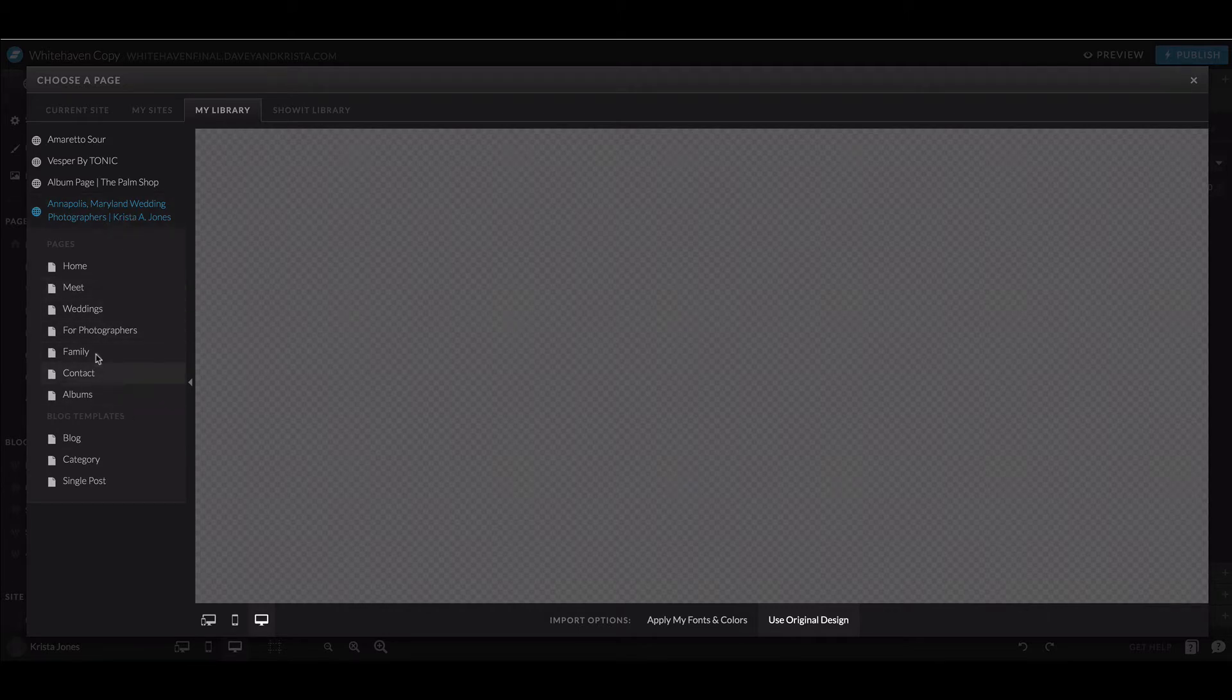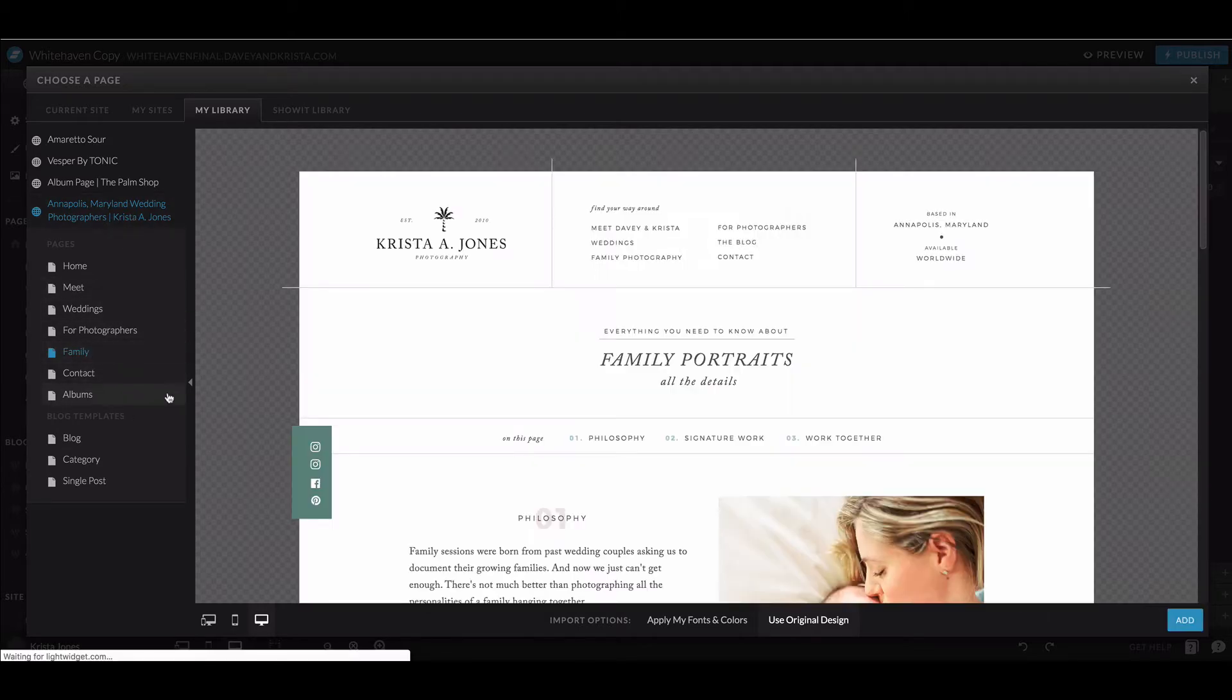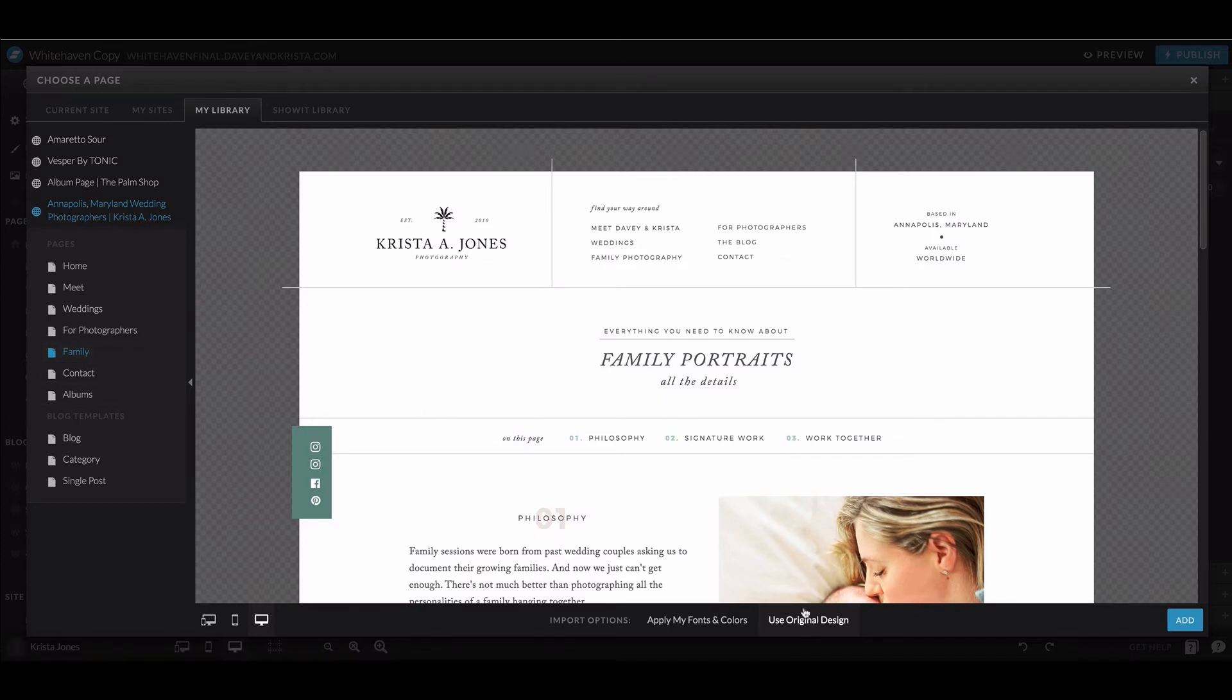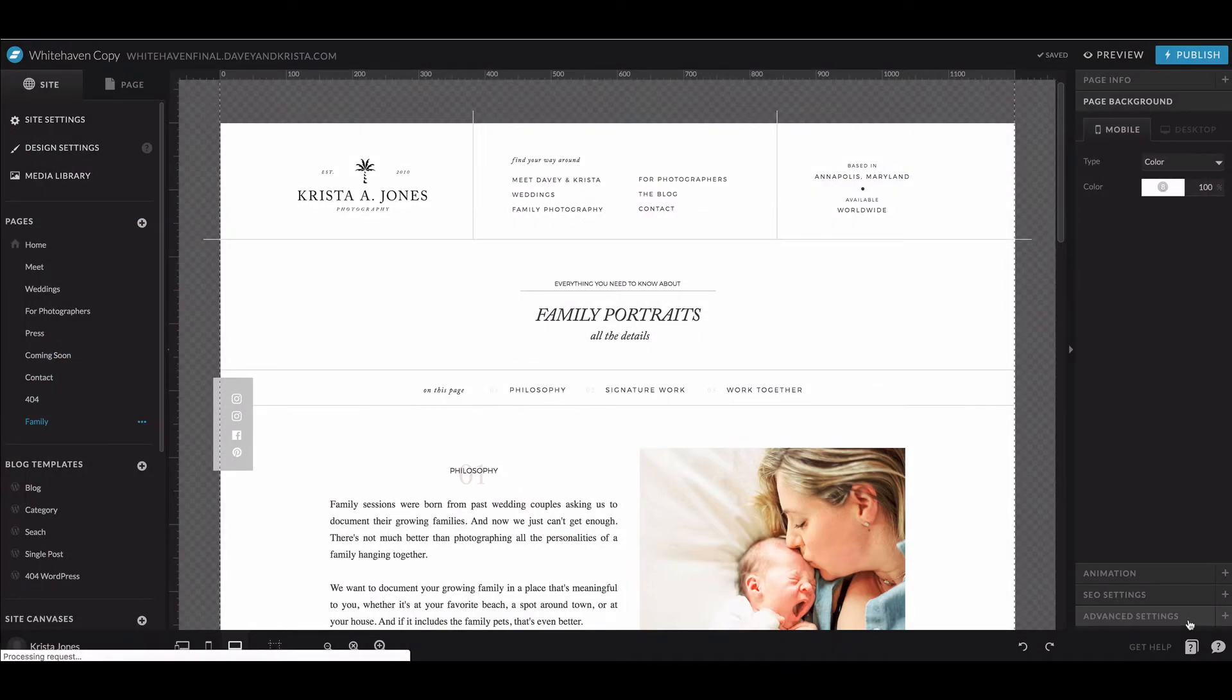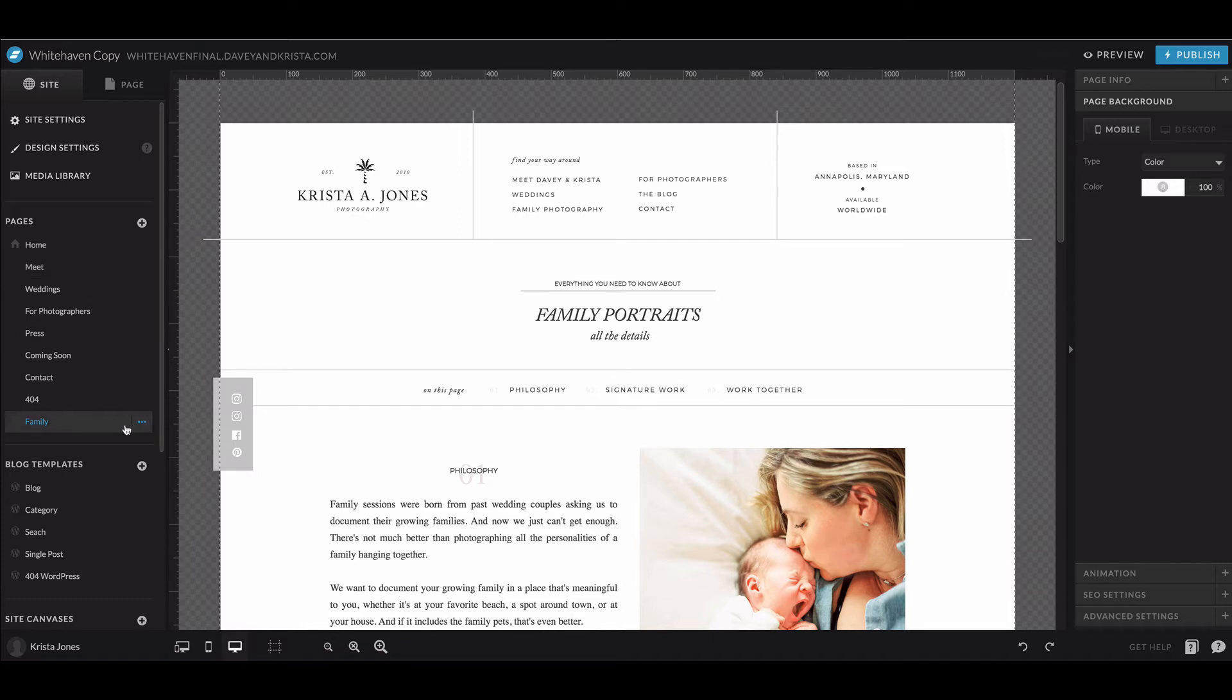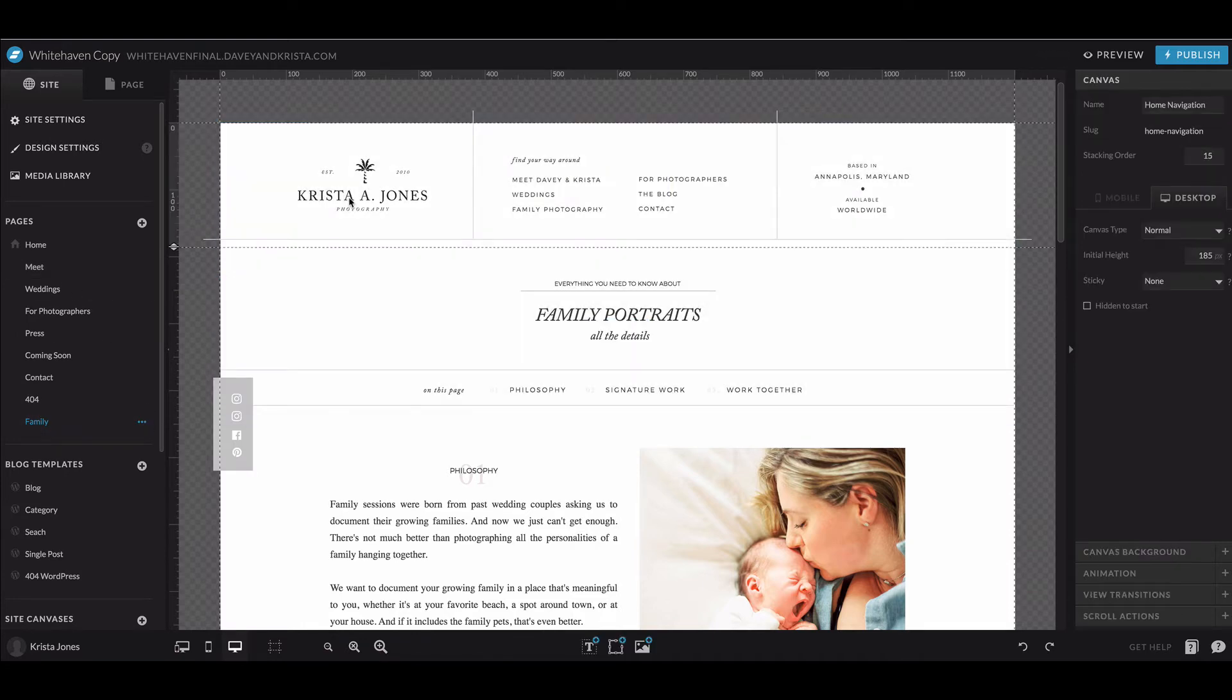Then you can come in and select the page that you need to add back. Let's just pretend for demo purposes that I'm adding in this family page. You can either use the original design, or if you've changed a lot of fonts and colors, I would click Apply My Fonts and Colors. I'm going to hit Apply My Fonts and Colors just to show you. Then I hit Add to the Site.